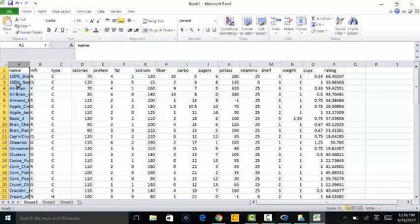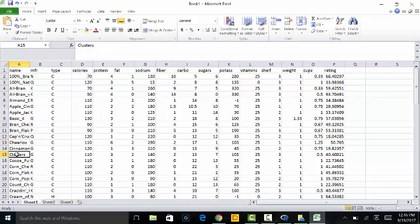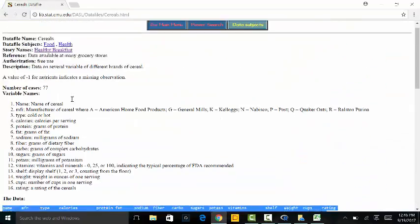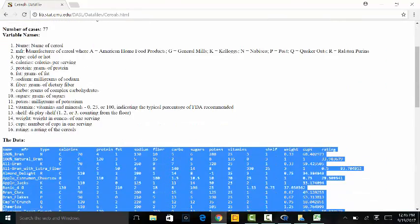We've got the name of the cereal — All Bran, All Bran with Extra Fiber, Almond Delight, Cheerios, Clusters, Corn Chex, Corn Flakes. Then who manufactures them? N — what does N mean? Going back to the website, MFR stands for manufacturer: A is American Home Food and Products, G is General Mills, K is Kellogg's, N is Nabisco, P is Post, Q is Quaker Oats, and R is Ralston Purina.